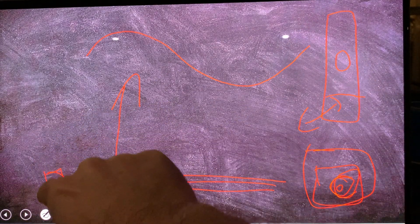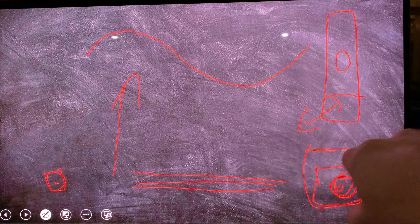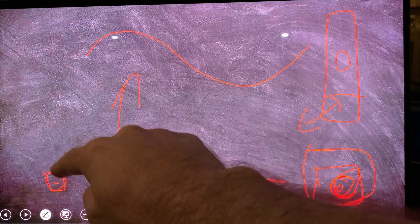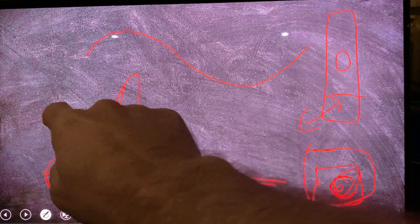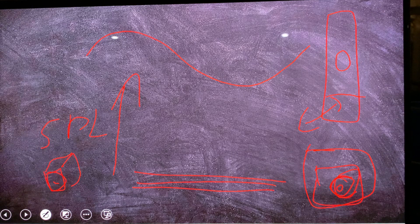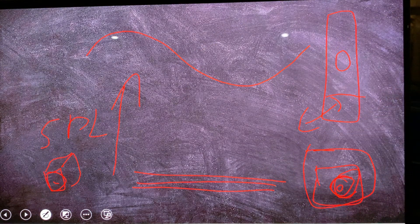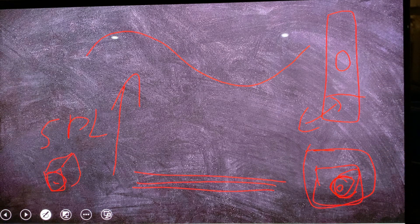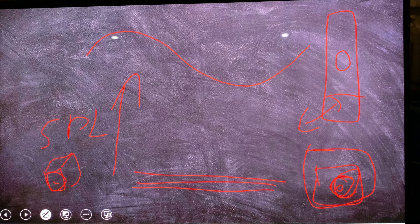A tiny subwoofer might achieve the same SPL as a big sub, and we are seeing this now — subwoofer technology is rapidly evolving with tiny subwoofers putting out as much SPL as big subs did 10 to 20 years ago. However, what they cannot do, and will never be able to do because of the laws of physics, is match the dynamic range that a bigger sub produces — and even the bigger sub cannot match the dynamic range of a horn or a transmission line.